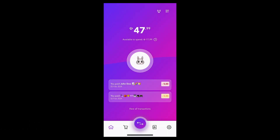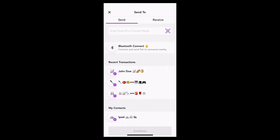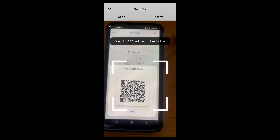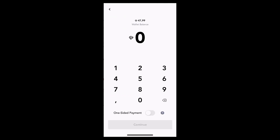I can also send Tari to someone by simply scanning their QR code. To do that, I click on the transact button at the bottom, then I click on the QR code scanner icon in the top text field. Now when I've scanned the QR code, it will automatically add the other user's address.